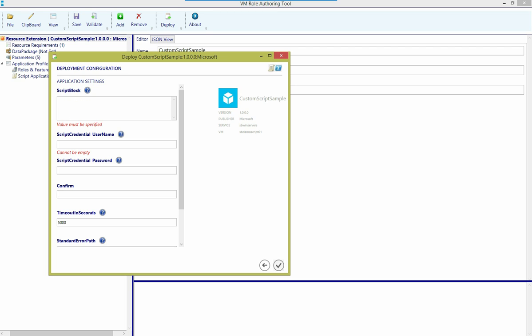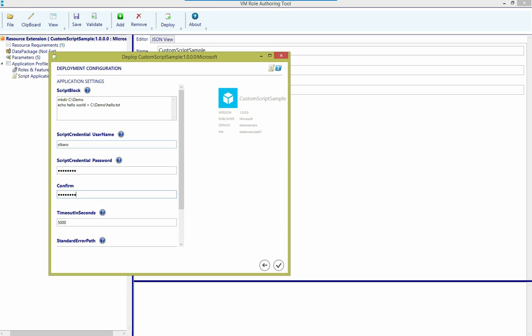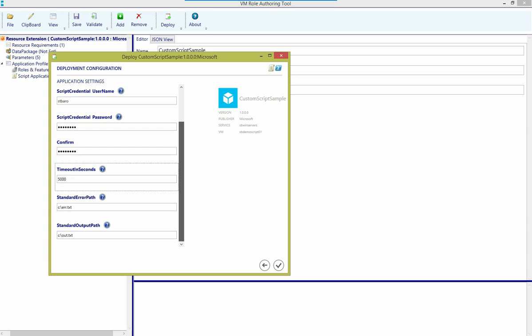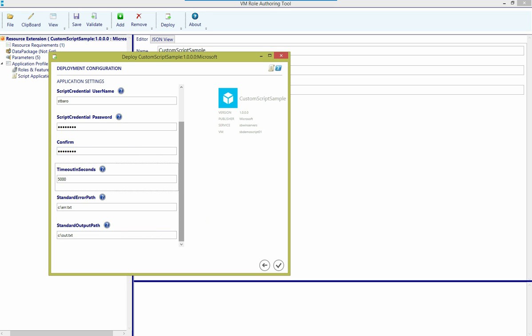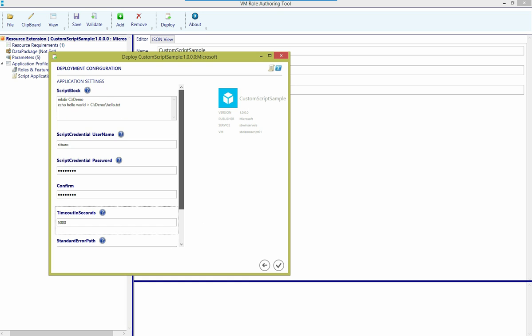On the next page, I'll be asked to provide values for any parameters. So for my script block, we'll do something simple. We'll make a directory. And in that directory, we'll use our obligatory Hello World app and echo that text into a file. I also have to provide a credential for this resource extension in order to execute these script commands. I'm going to use the administrator account that I specified when provisioning the virtual machine. And I can override the timeout value here and decide where I want to write standard error and standard output that may come from those script commands, but I'm just going to leave the defaults.